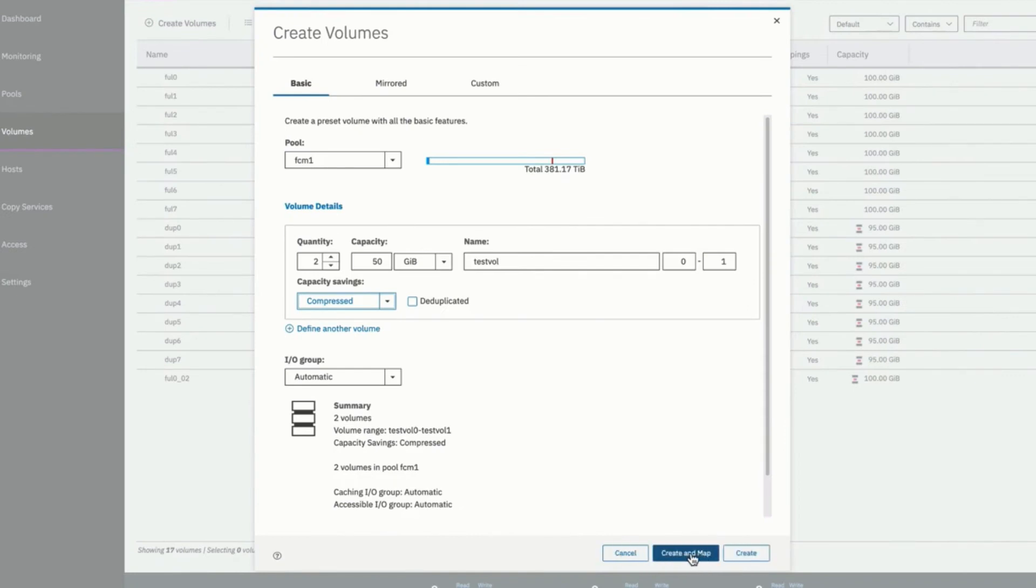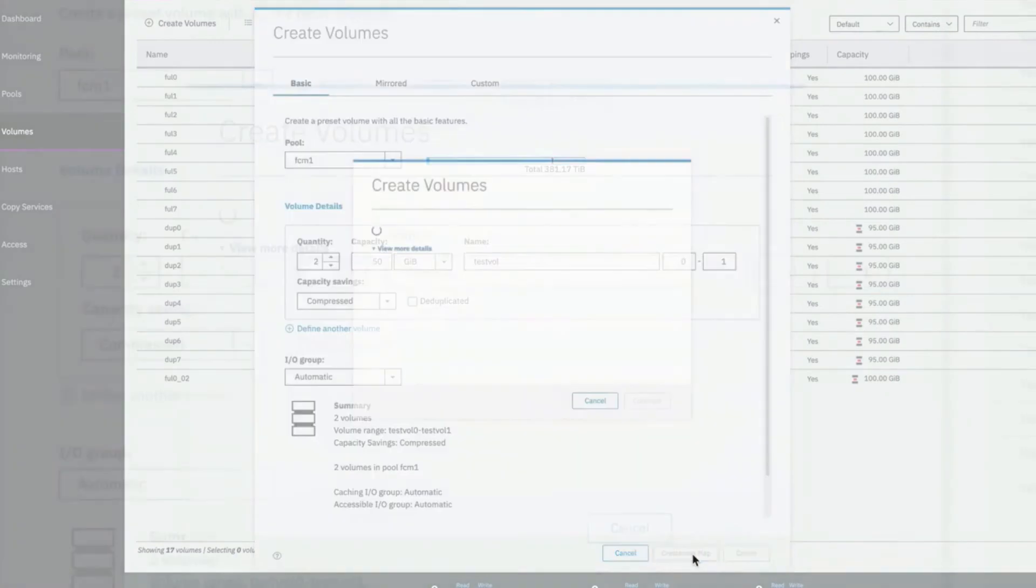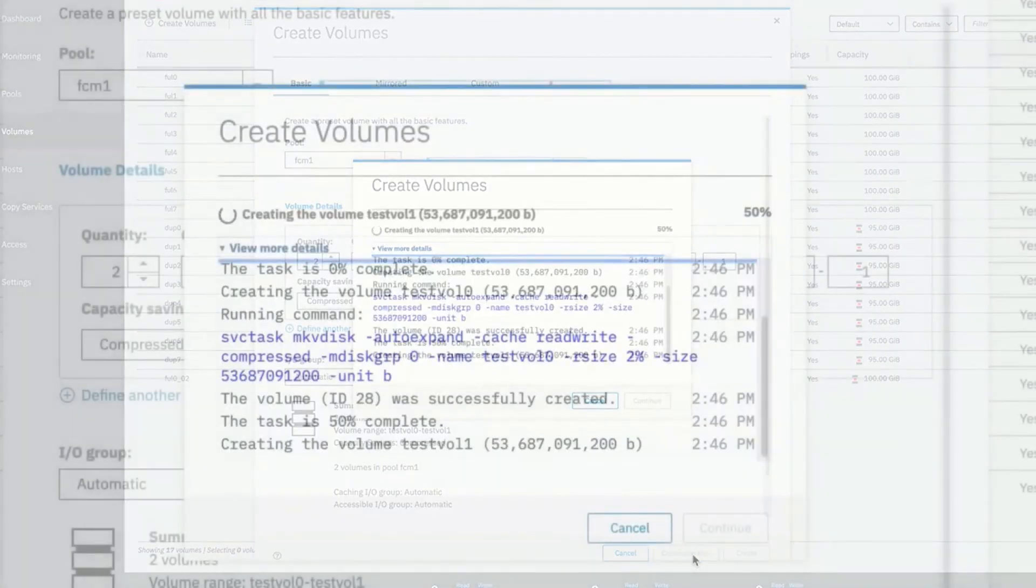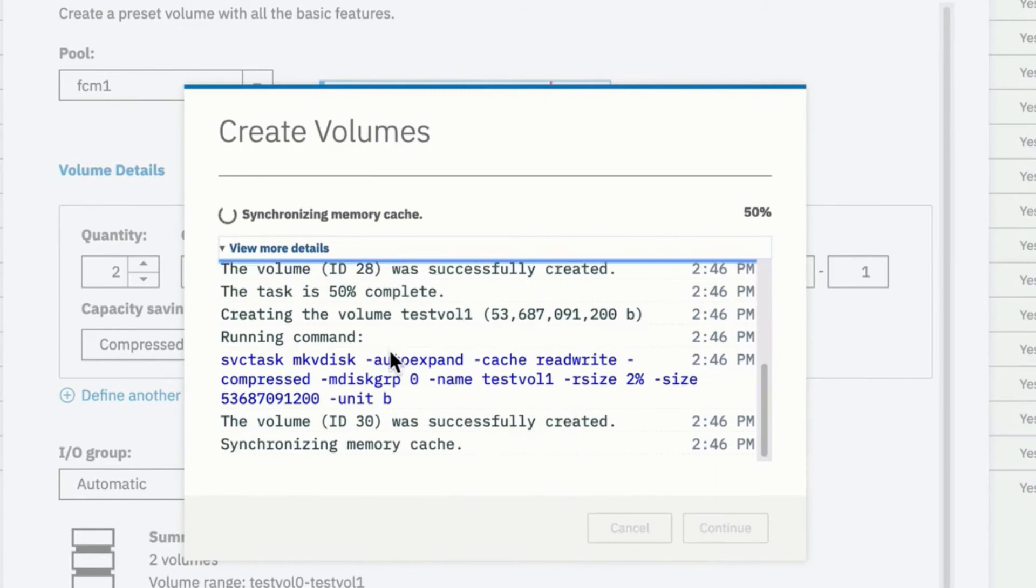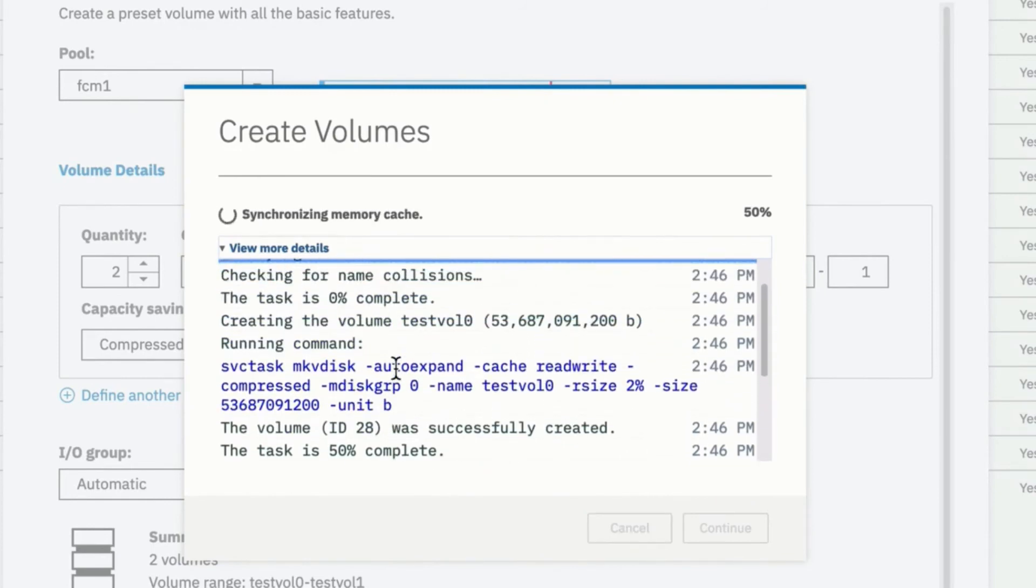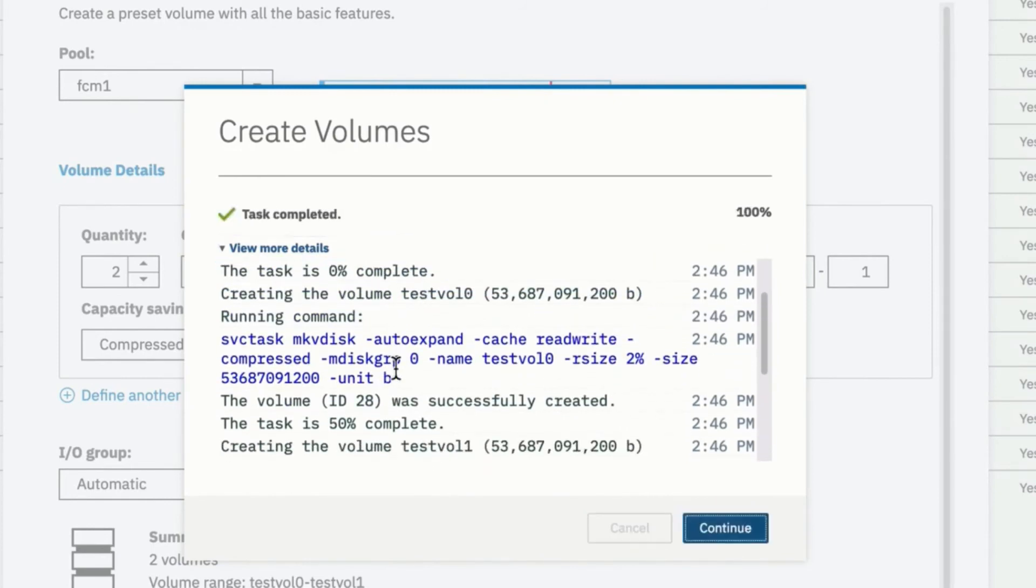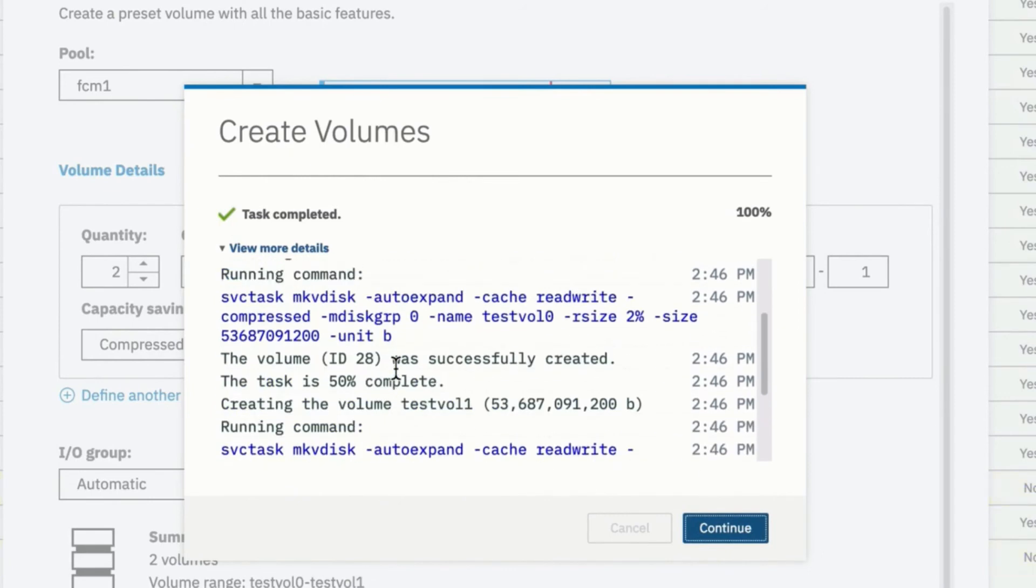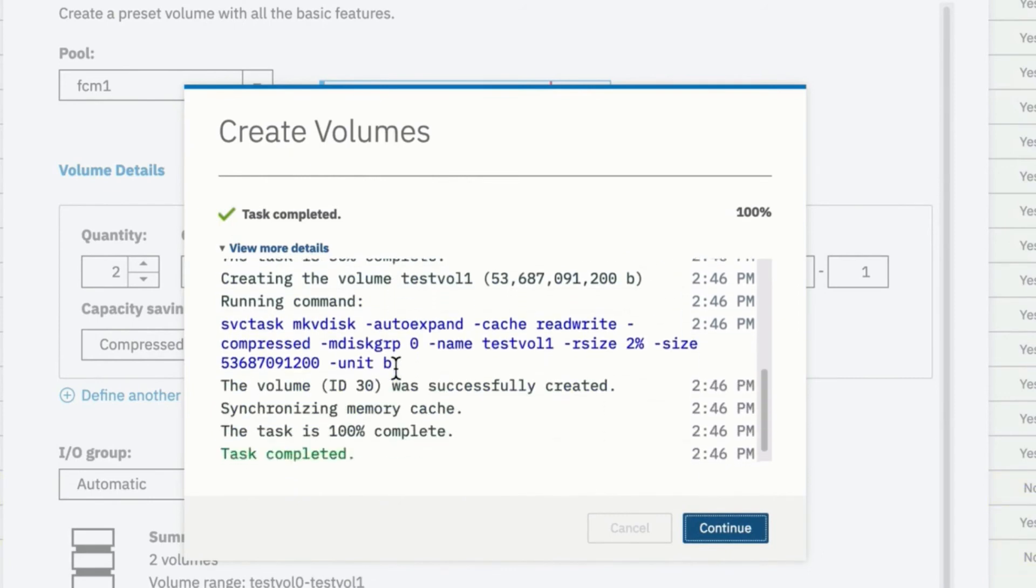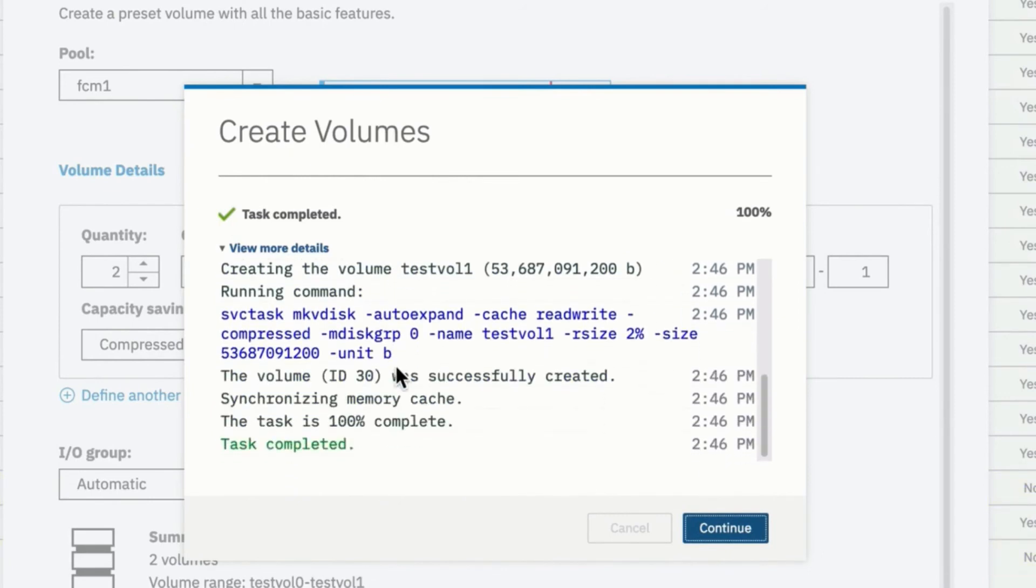Now we have a choice of just creating that volume or create and map. So for expedience sake, we can choose create and map. The volumes get created and we can see the command here that are being used to create the volumes. The first volume and the second volume. Test volume zero. Test volume one. And then when we select continue.